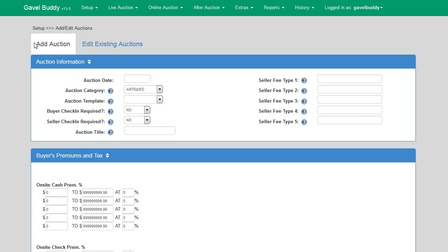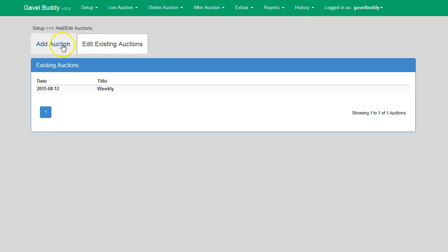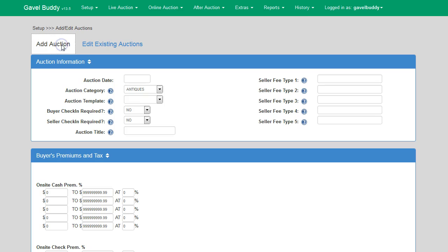You will now see two tabs towards the top of the screen. The first tab allows you to add new auctions. The second tab is for editing existing auctions previously entered into the system. We will start with the Add Auction tab.